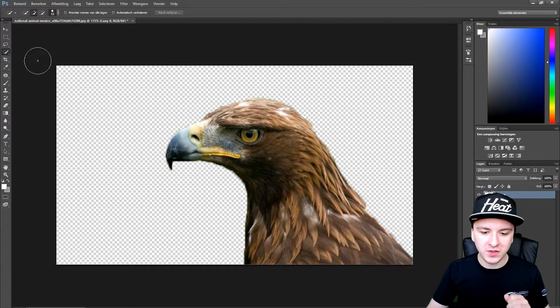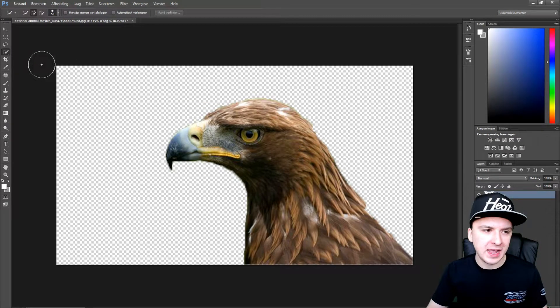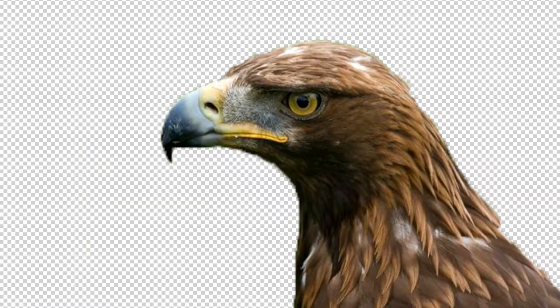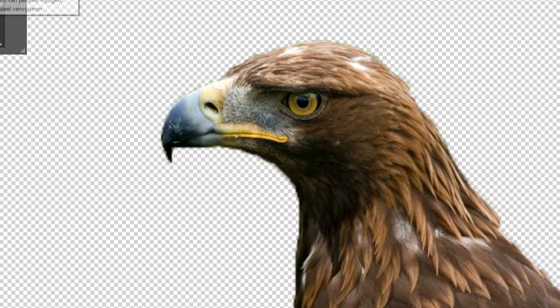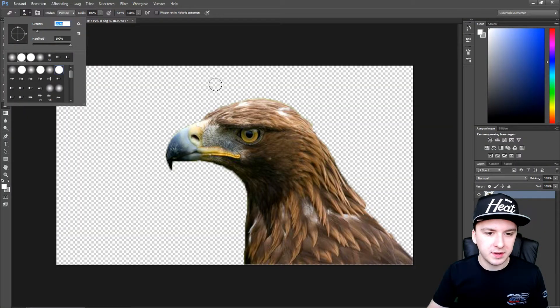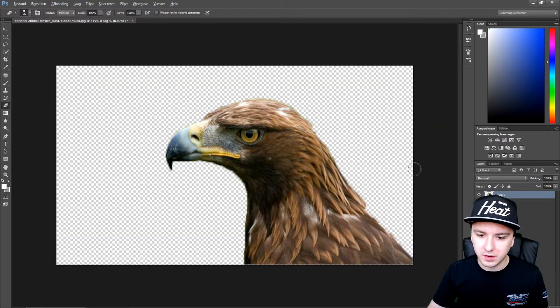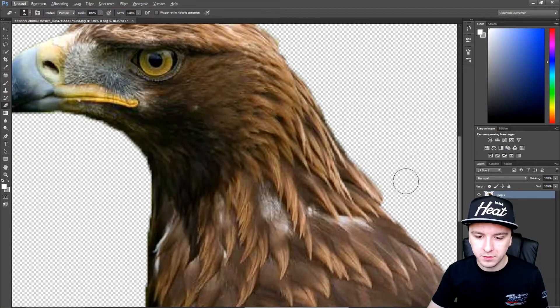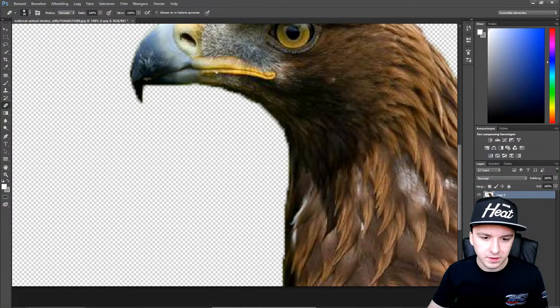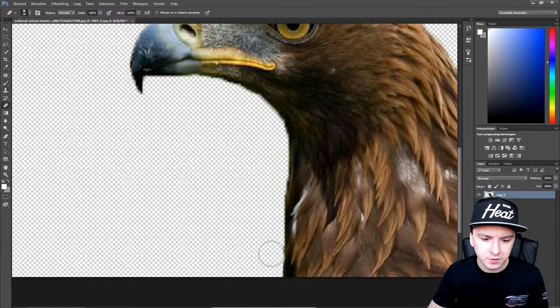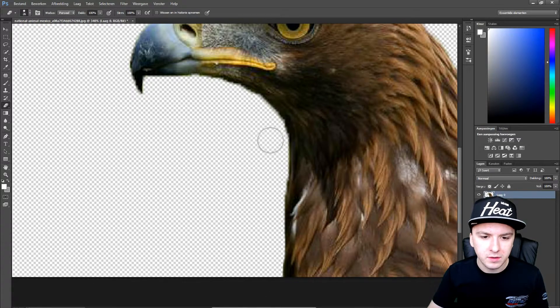So what we're going to do is, before I add the background, I'm just going to click on the eraser tool. And I'm just going to go around the edges to make the edges a little bit nicer. So I'm just going to go ahead and go around the edges of the bird, going from the bottom, just to make the edges a little bit clear.